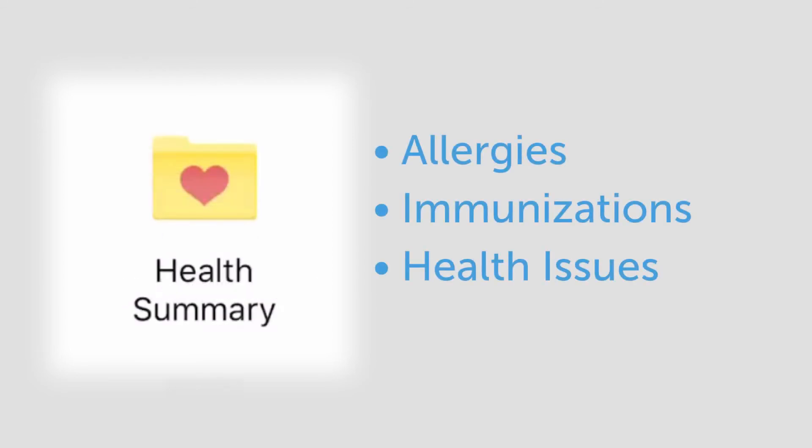In the health summary, you can see the allergies, immunizations, and health issues we have on file.